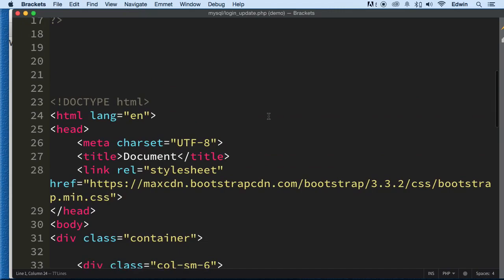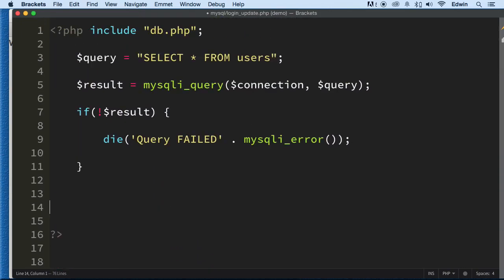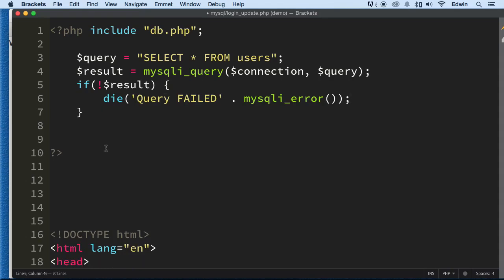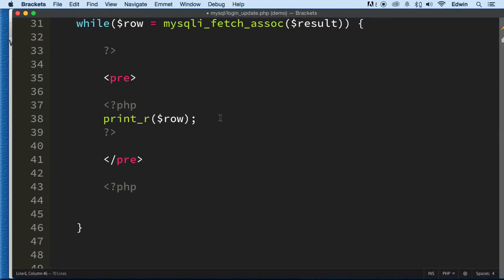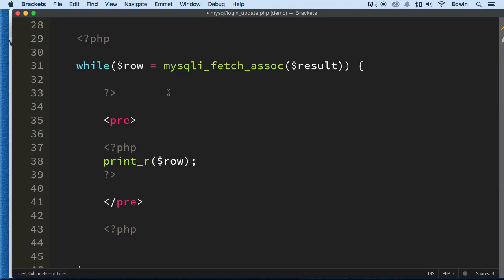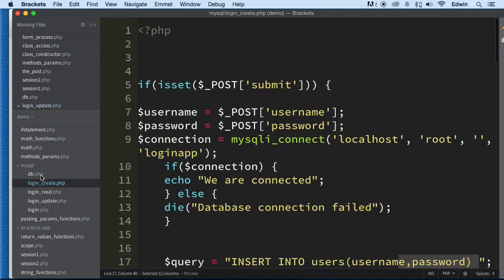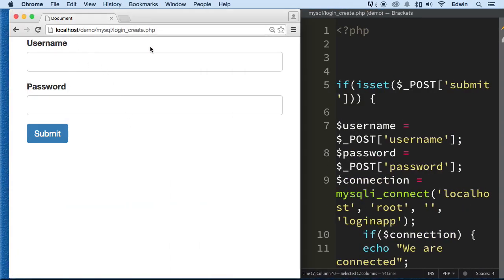Now let's think about how we're going to update this data. We don't need some of this code here. We need a form where we can put a username and a password, and click update to update our data — similar to the create form. We want a form with a username field, a password field, and an ID field. When we click submit, it will update that record.